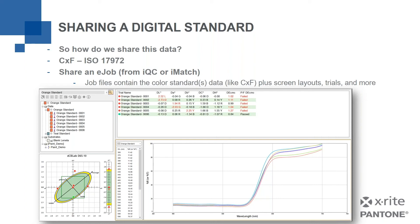Looking at the screen grab, I'm actually viewing two standards in this job — I have an orange and a teal. Whatever colors I need to share with you, we can have multiples in there and share data back and forth. Again, it's a file that can be easily shared via email, network, or other means.